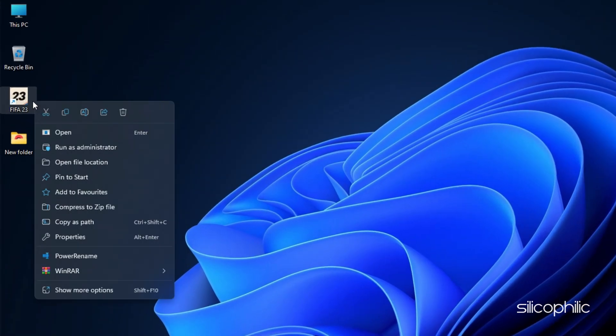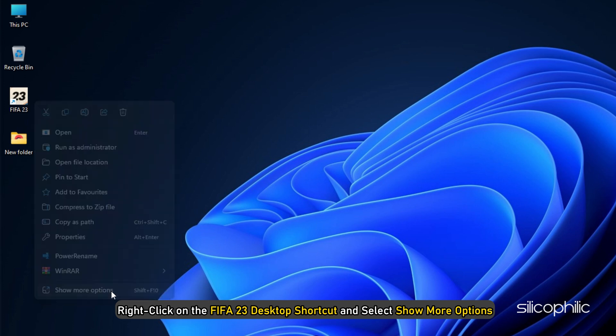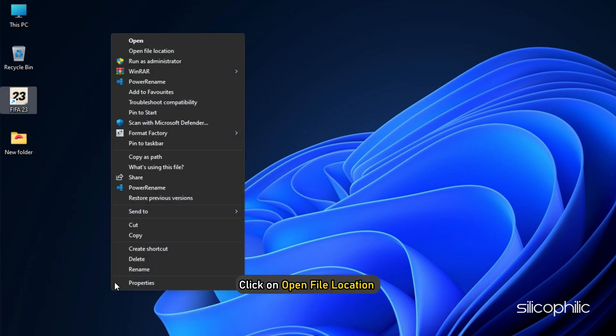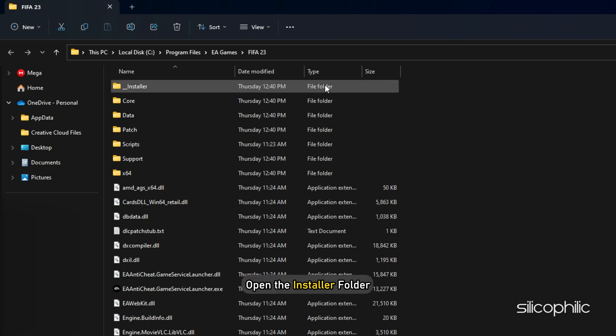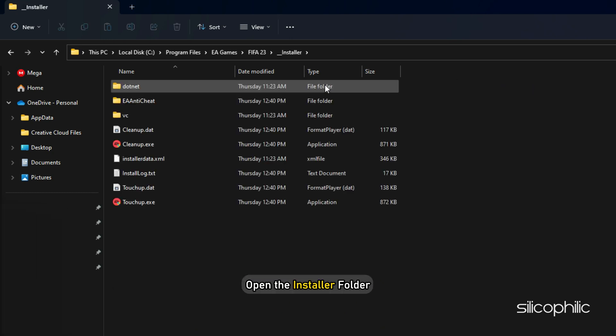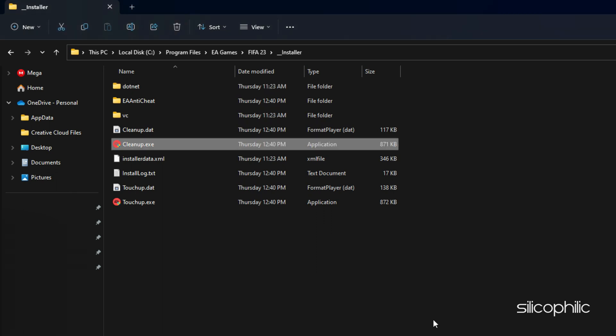For EA Launcher users, simply right-click on the FIFA 23 desktop shortcut and select Show More options. Click on Open File Location and it will open the installation folder. Open the Installer folder. Double-click on the Cleanup.exe file. Wait for it to finish.